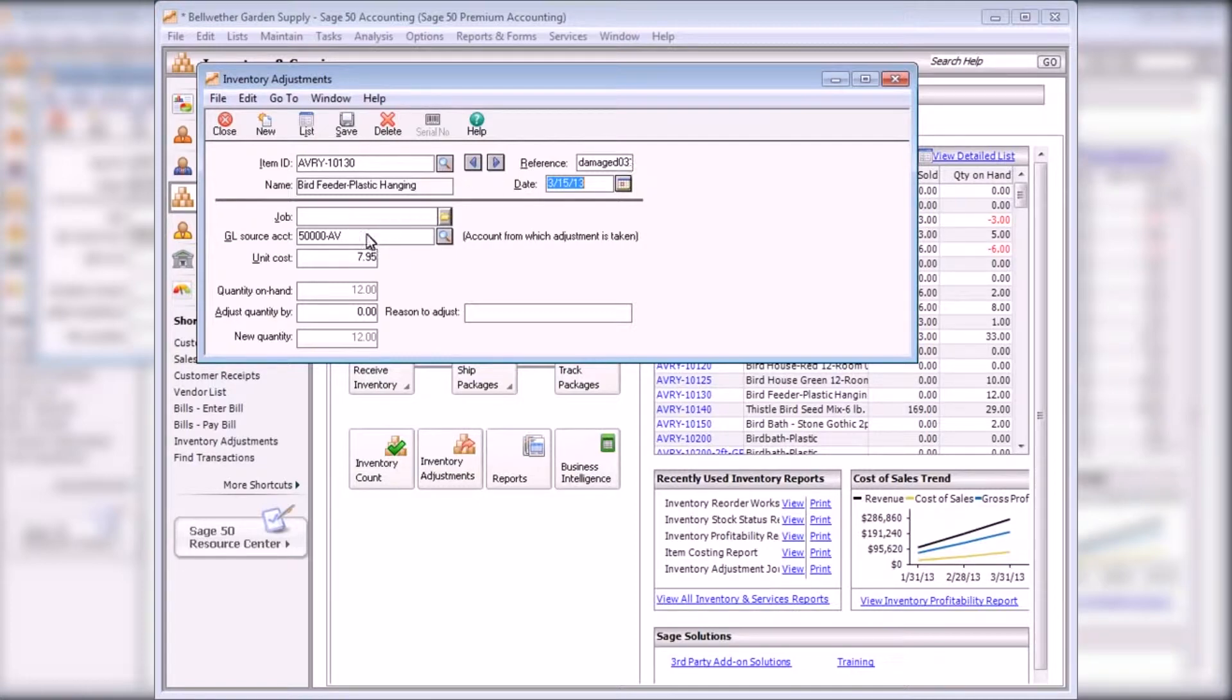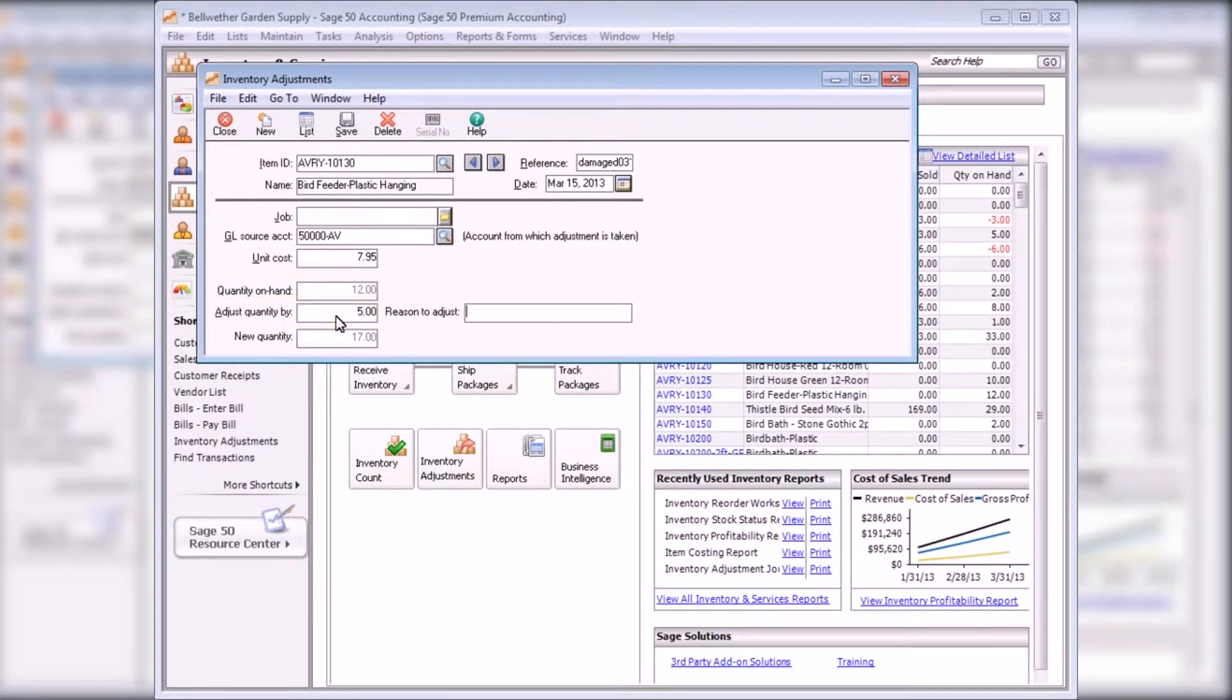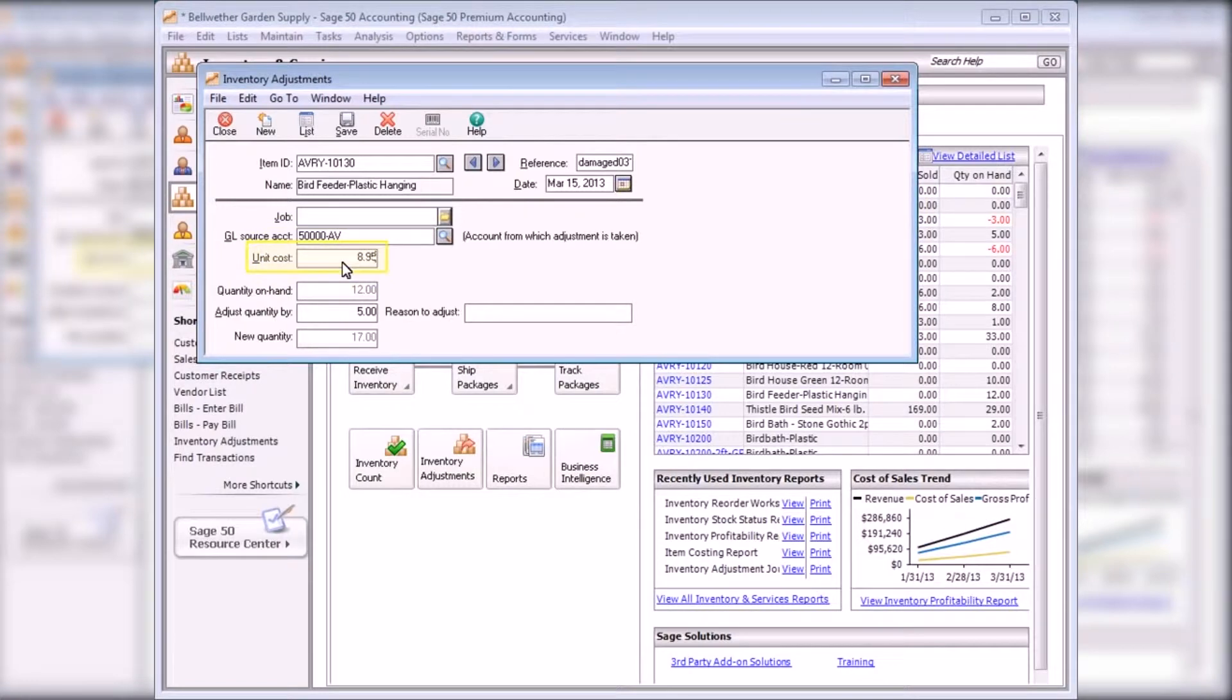To increase the quantity on hand of an item, enter a positive number into the Adjust Quantity Buy field, and then enter the unit cost of each item in the Unit Cost field.